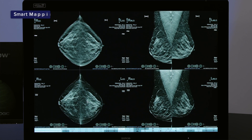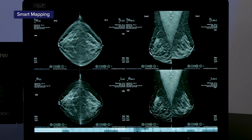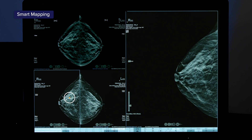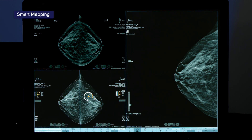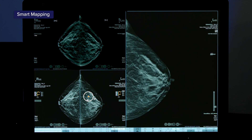Smart mapping is another feature that can provide quick access between the 2D synthesized view and corresponding tomosynthesis images. By clicking an area of interest on the synthesized 2D image, the tomosynthesis will populate on the other side of the monitor around the finding. You can also click on a CAD marking on a 2D synthesized image and be taken to that finding on the tomosynthesis.